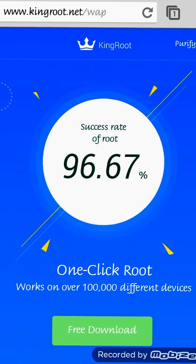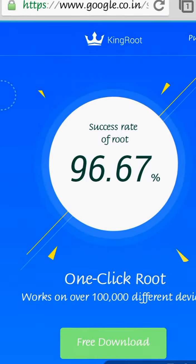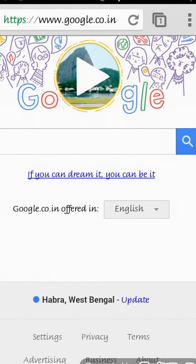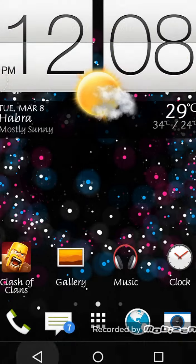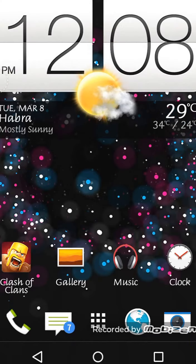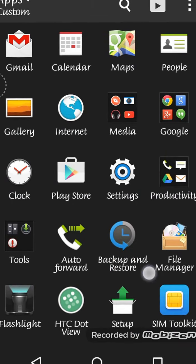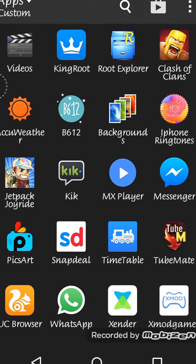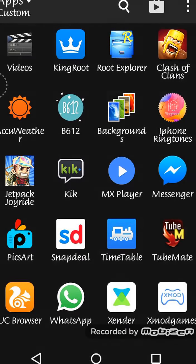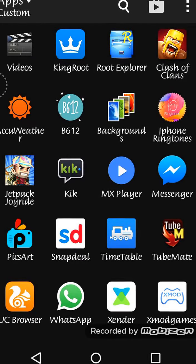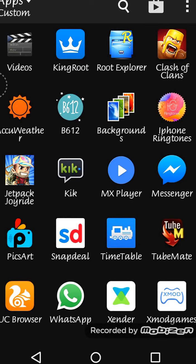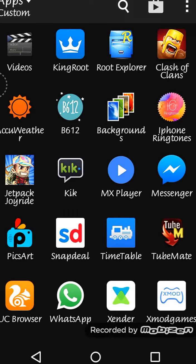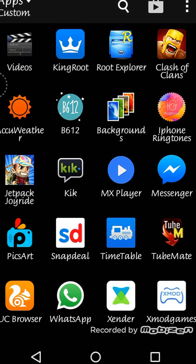A KingRoot logo will appear - it's the application that will allow your device to get rooted. Then click on KingRoot.